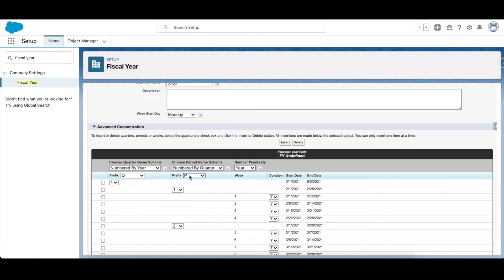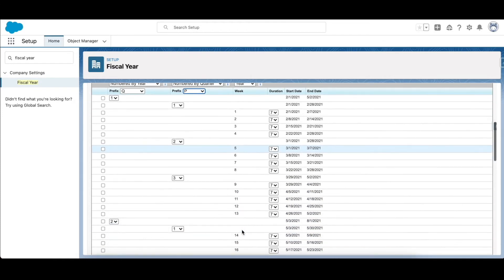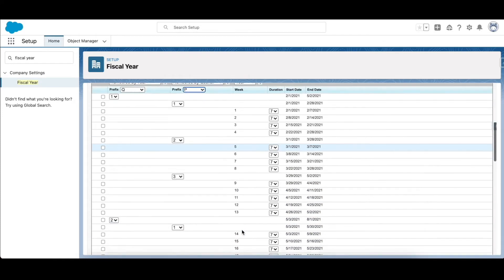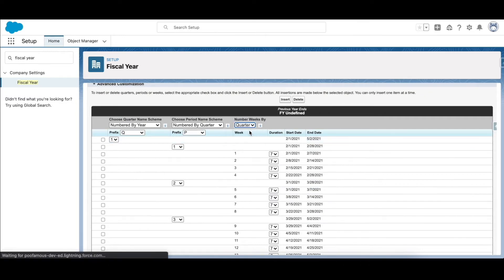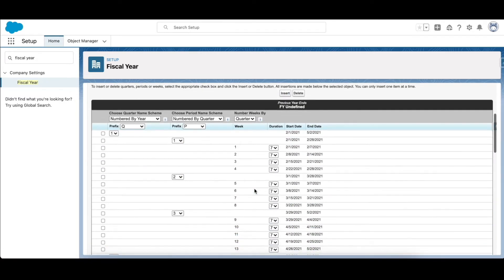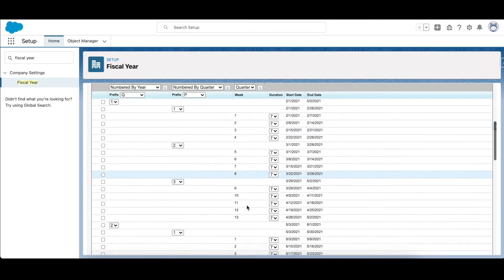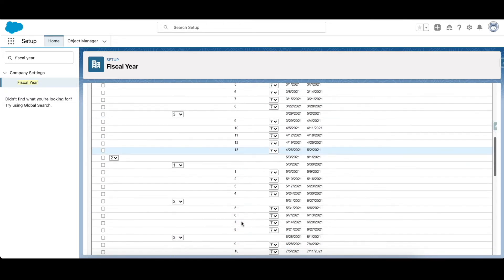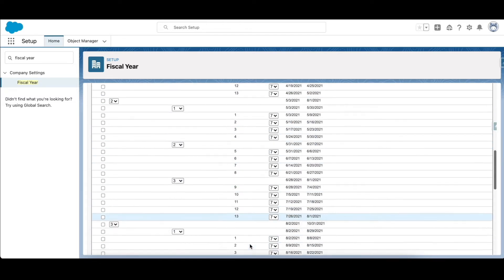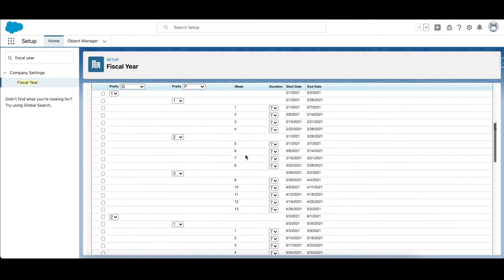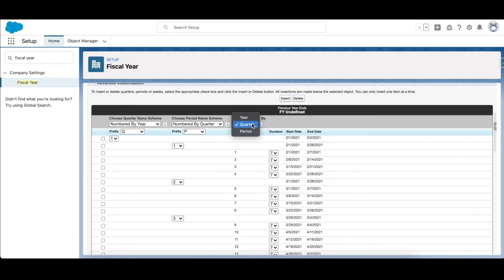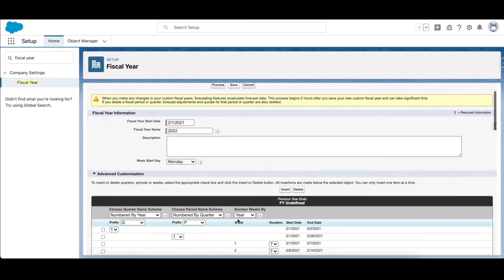Now, number weeks by year - because I want the weeks, 52 weeks, to be shown, I will number it by year. If I select quarters, every quarter the weeks will get reset - 13 weeks in quarter 1 and quarter 2, they get reset, 13 weeks in each quarter. So let's select year. Furthermore, you can add any quarter that you want or any period that you want. What you need to do is you need to select the relevant checkbox.